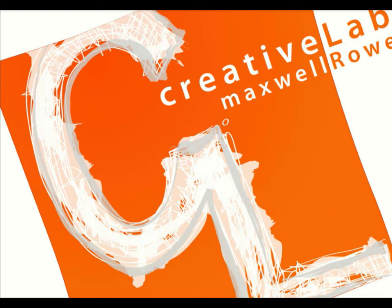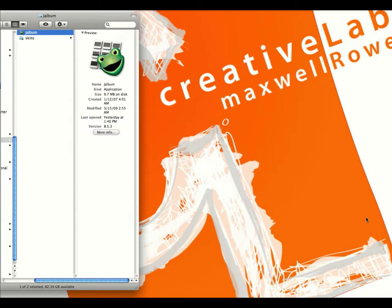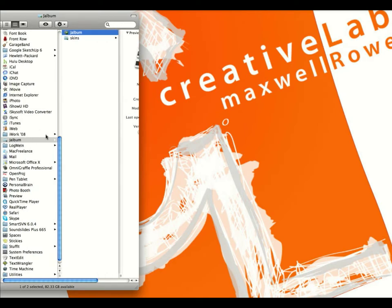The first thing we're going to do is go to J-Album. I've sent over instructions for installing J-Album, and your login information is on there as well. Once you have it installed, go to Applications, navigate to J-Album, and double-click on J-Album.